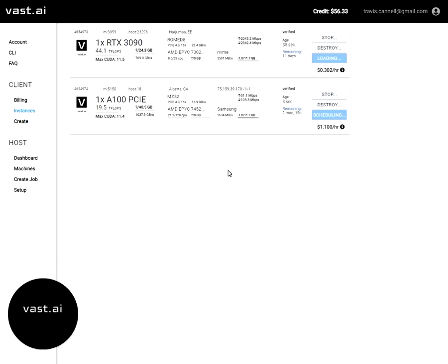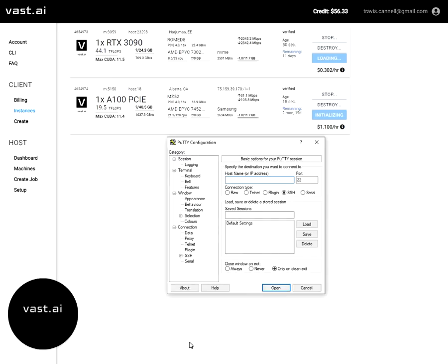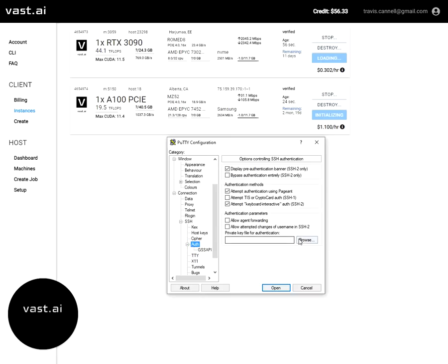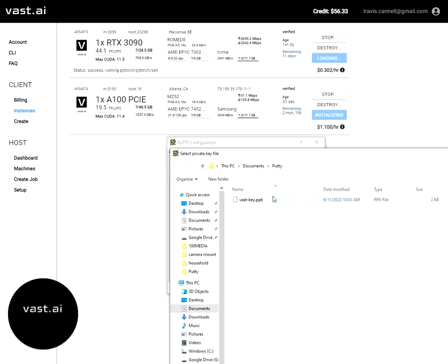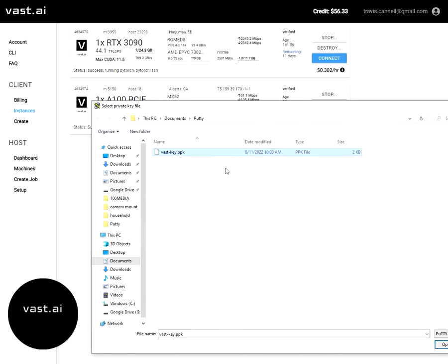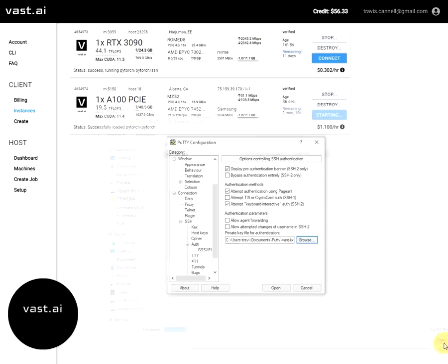Now I actually have two instances here that are loading. Both of them will have different SSH credentials that will appear once the instance is ready. So while those are initializing, now we can open up Putty and start getting Putty set up. Putty is a pretty simple SSH client. We're going to want to set the private key that we've created. So if we go into the auth tab here, we can set the private key and make sure that this is the same key that you just created and that we uploaded the public portion to VAST.